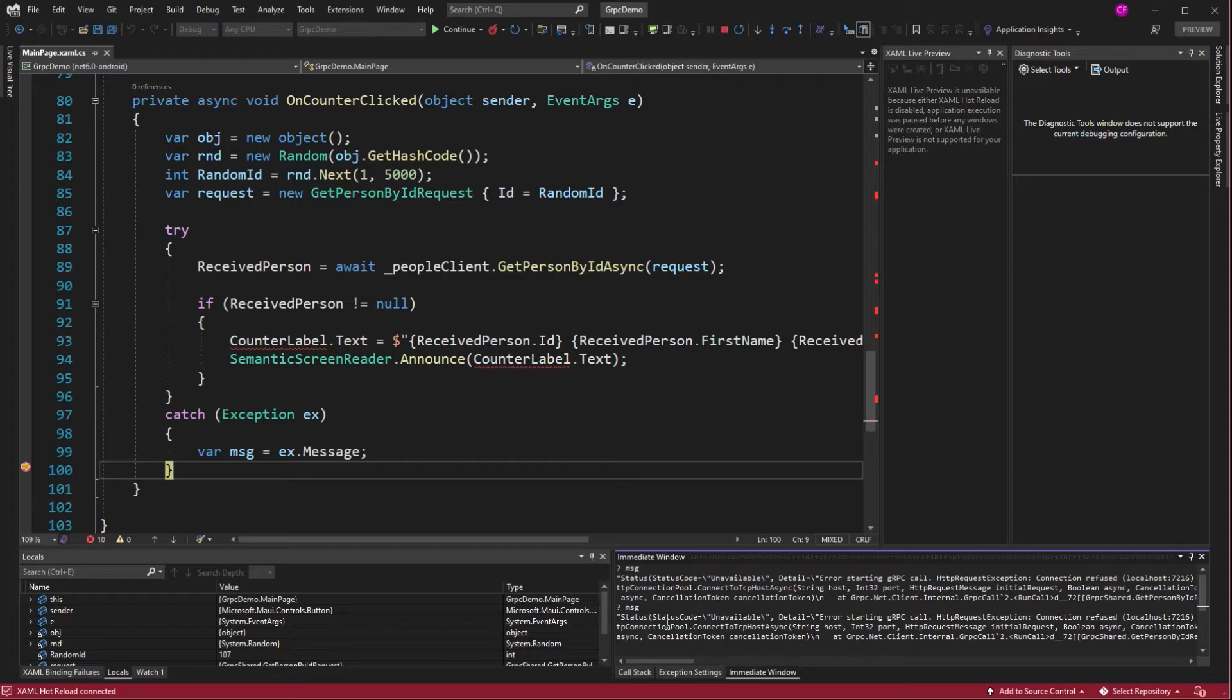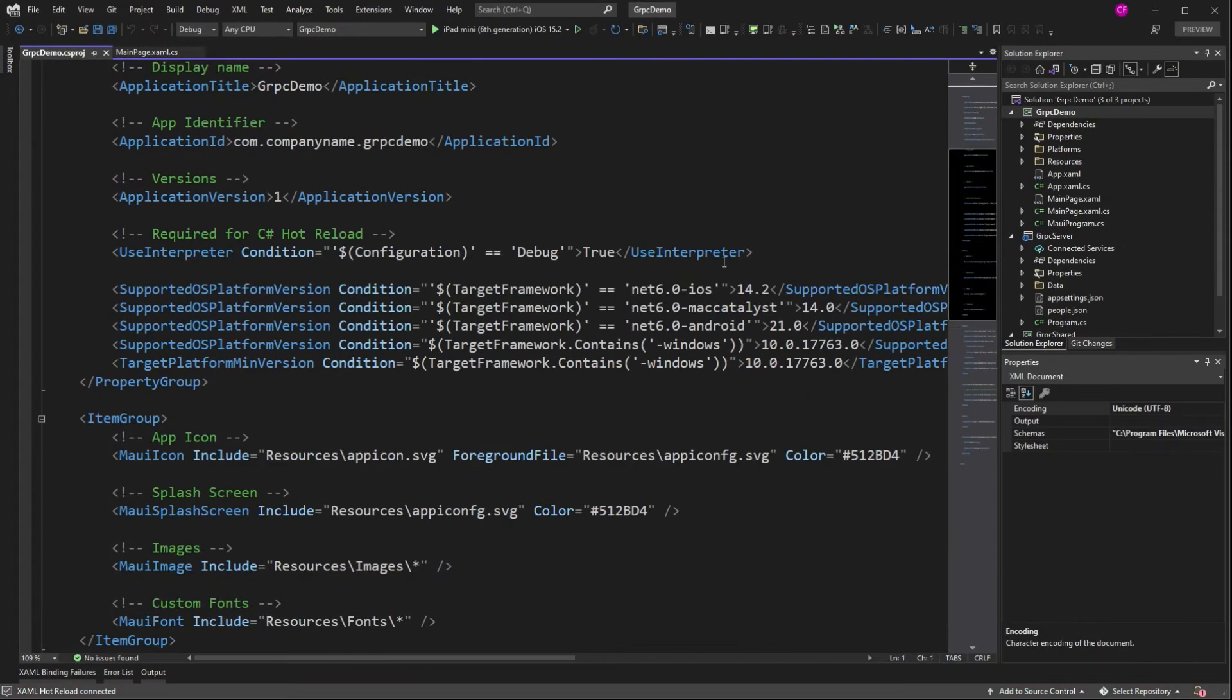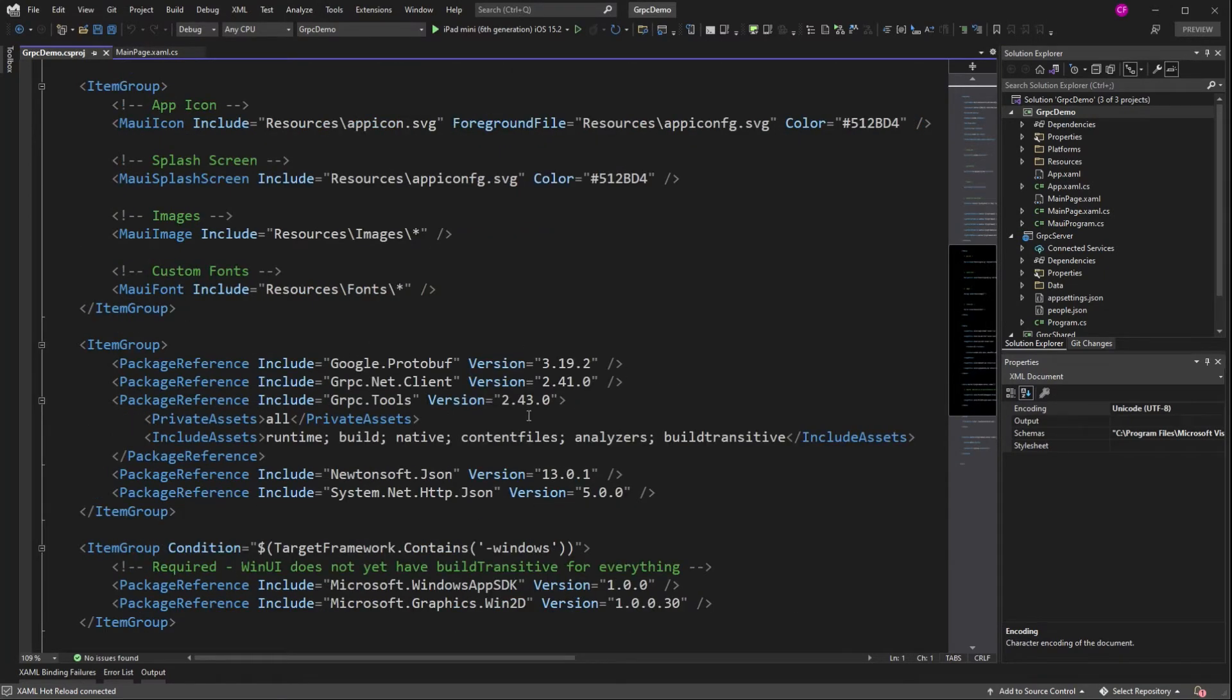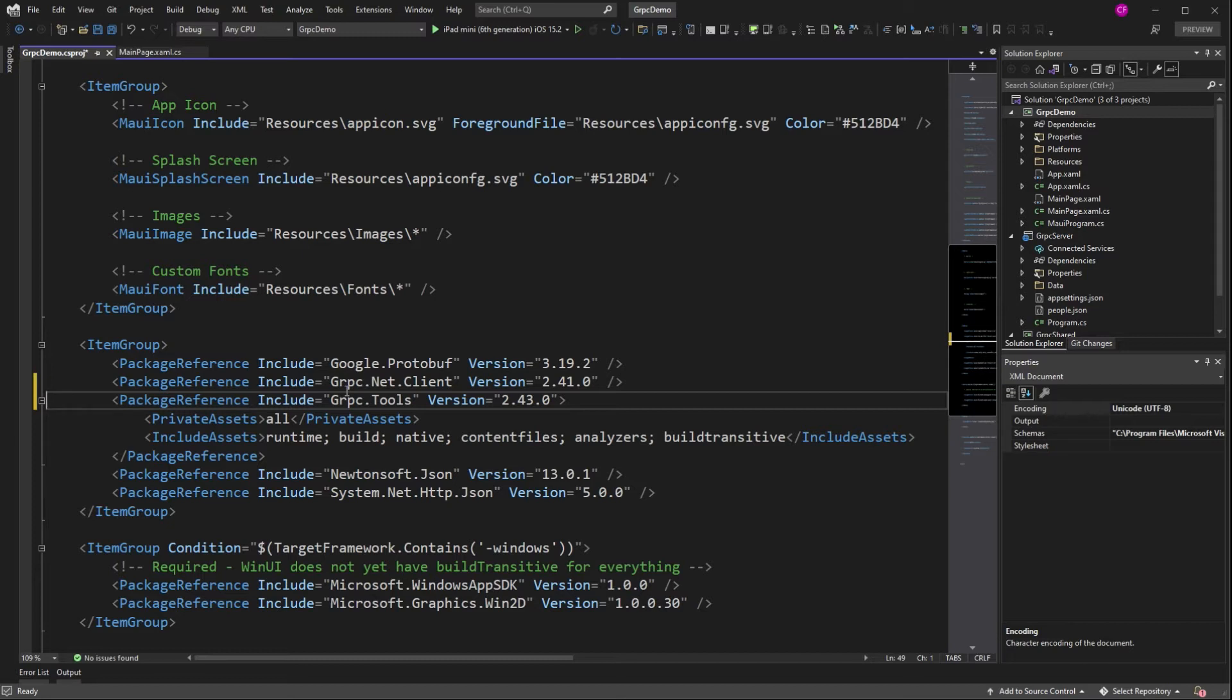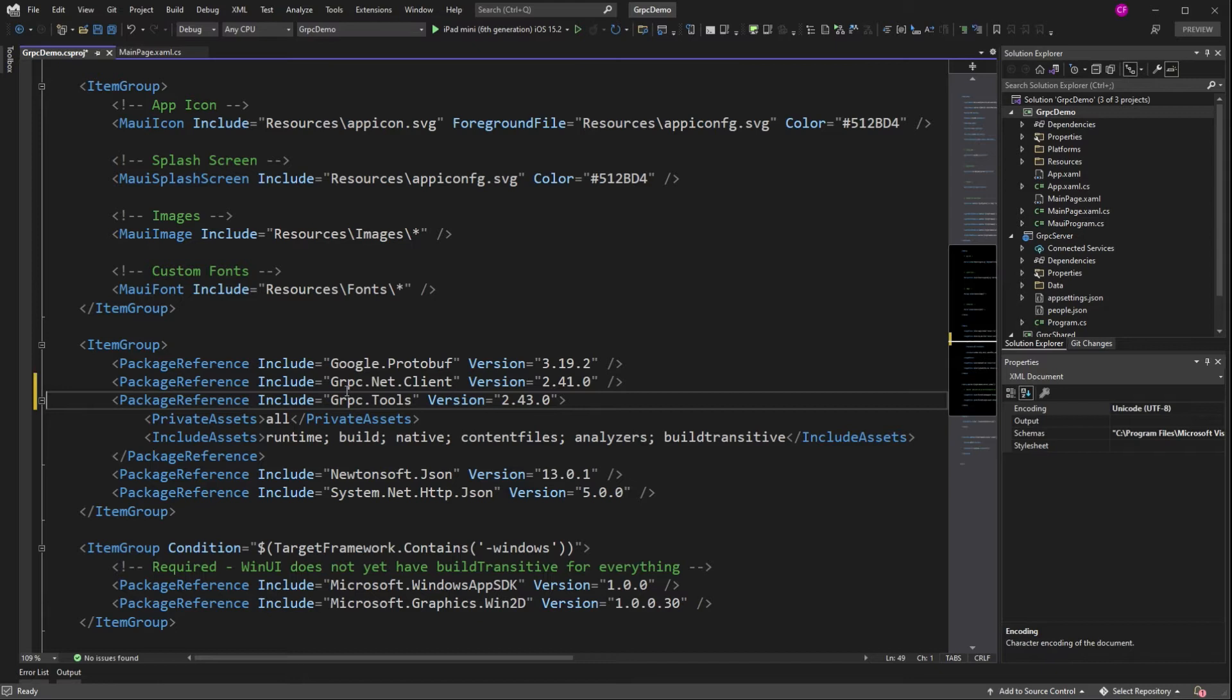So now we're up against gotcha number two. Do you remember when we added the packages, we're not using grpc.net.client.web. And it turns out we have to. So grpc.web is different from grpc. gRPC uses HTTP2. And although Azure App Service does support HTTP2, it doesn't support grpc because of some of the features of HTTP2 that it uses.